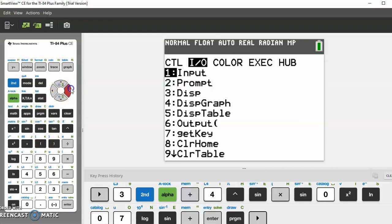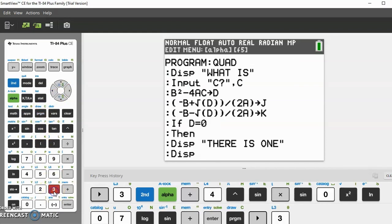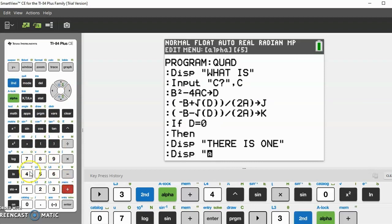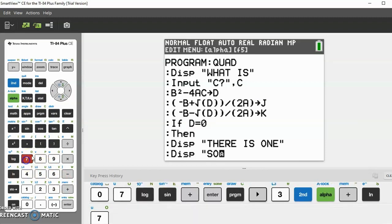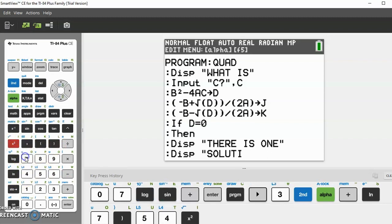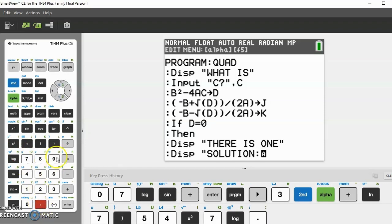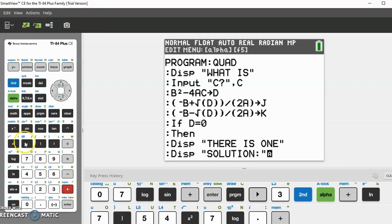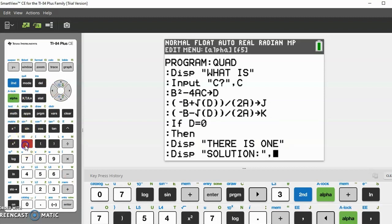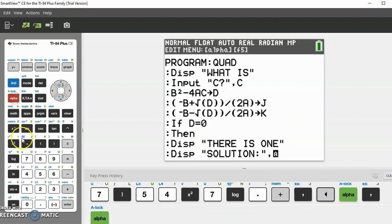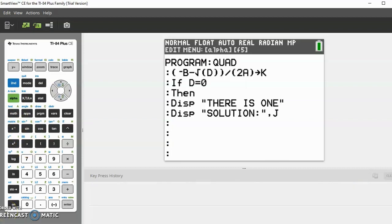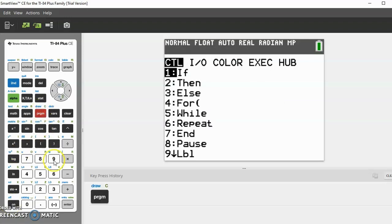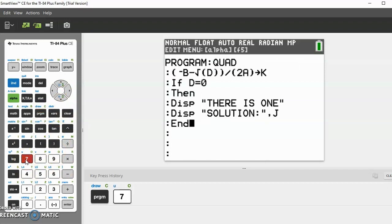Close the quotes and enter, then put display again. Second alpha, open quotes, "SOLUTION:" and since there is only one solution, J and K will have the exact same value, so we only have to display one of them. Do comma, then alpha J. Now end this if statement: go to program, then 7 which is end.